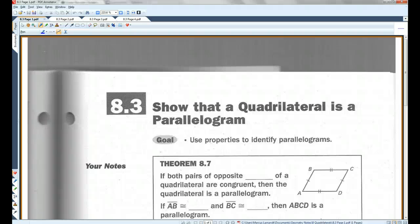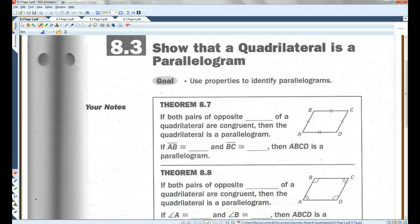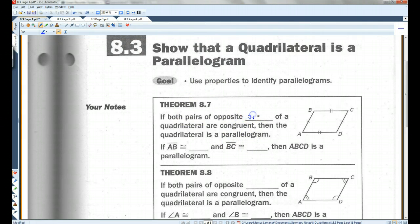8.3 - show that a quadrilateral is a parallelogram. There are a couple different ways to show that a quadrilateral is a parallelogram. If both pairs of opposite sides of a quadrilateral are congruent, then the quadrilateral is a parallelogram.